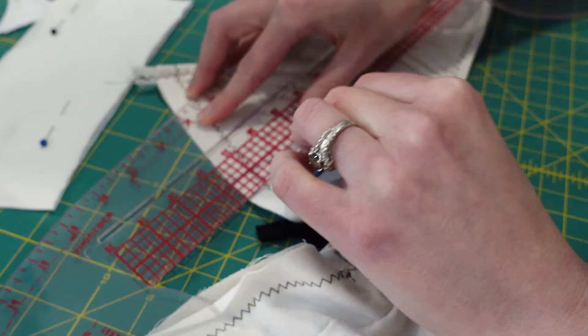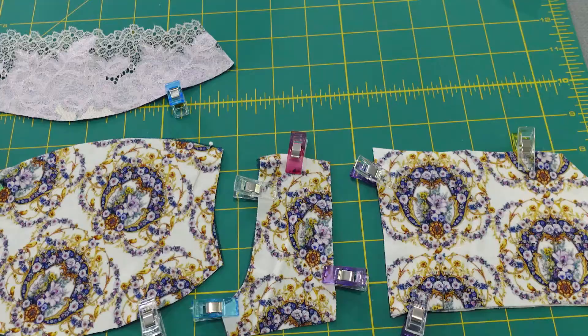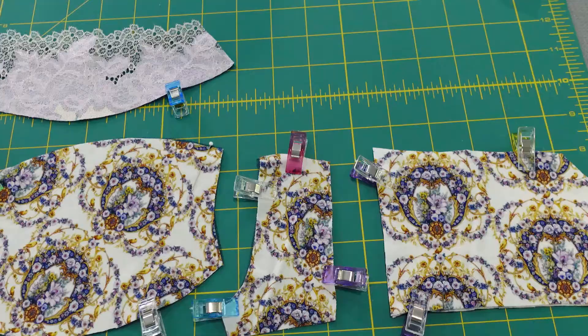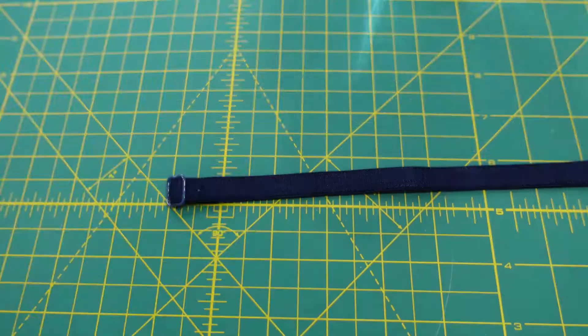This next part was my biggest mistake. I tried making a muslin to alter the cup and the band at the same time. Do not do this or you will be sad.